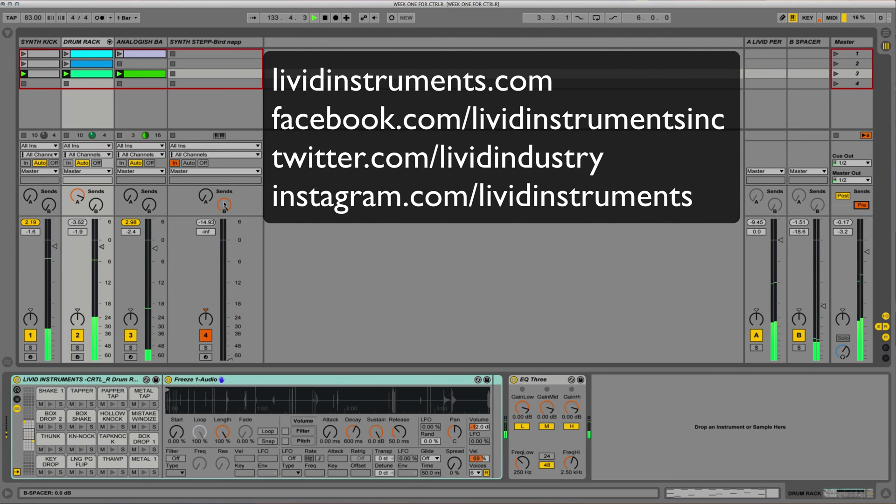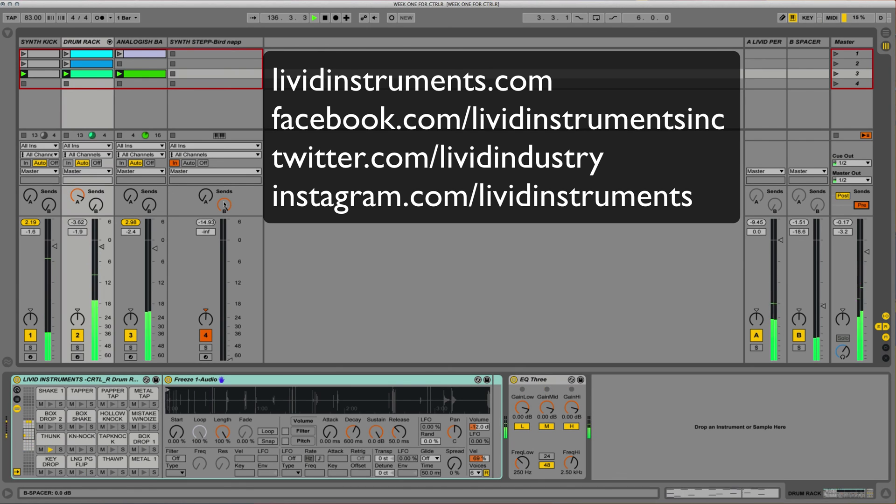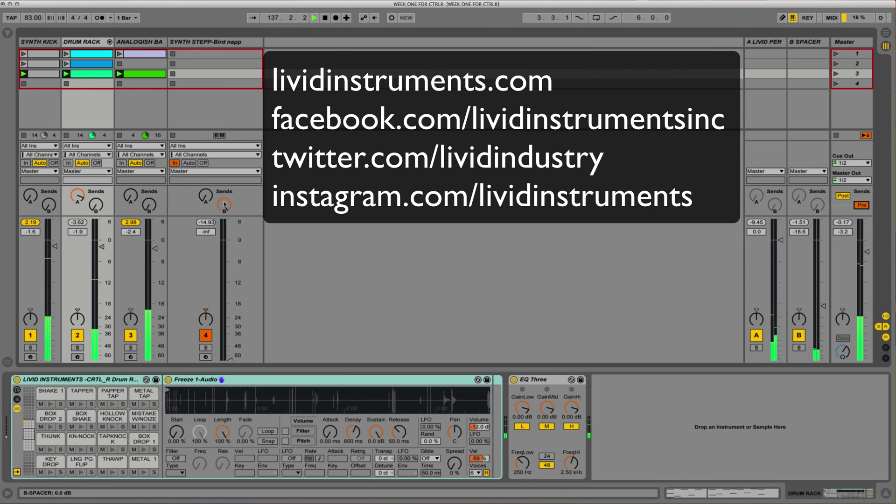Visit liveatinstruments.com. Take a look at us on our Facebook page. Follow us on Twitter. Follow us on Instagram. We always got a lot of cool photos and a lot of cool information heading out there. Until next time, thank you.